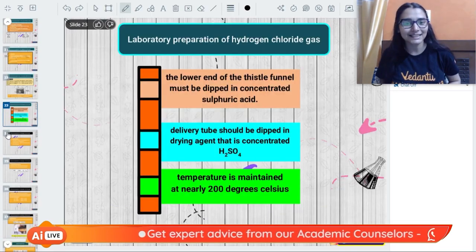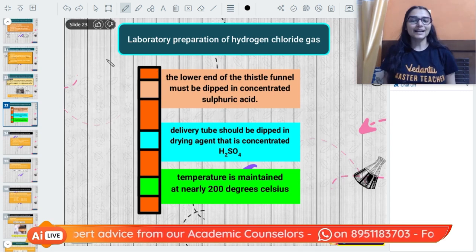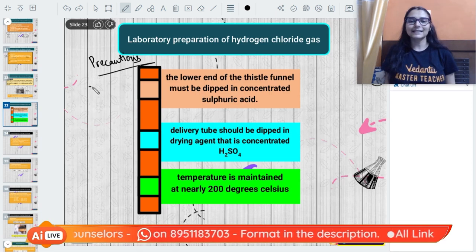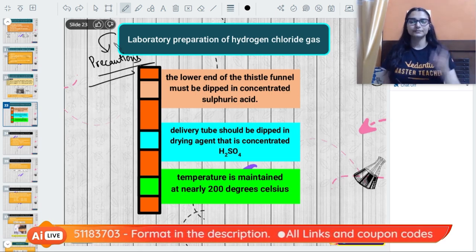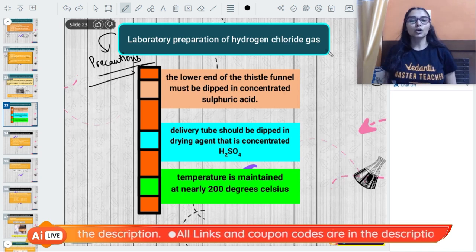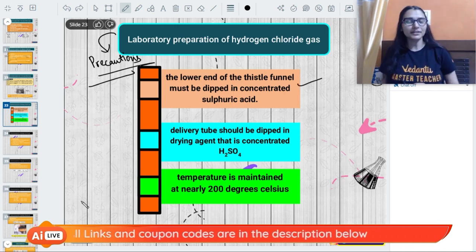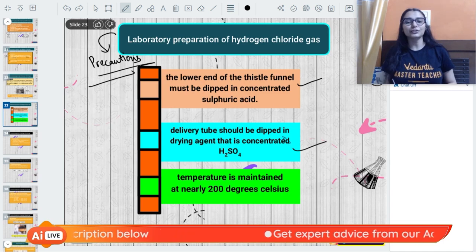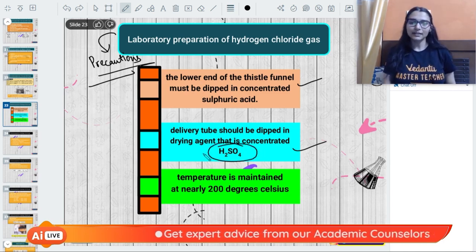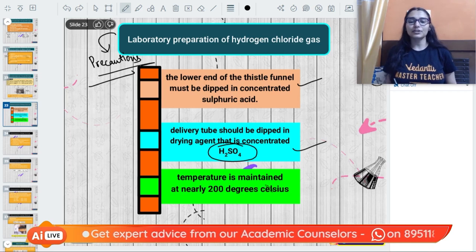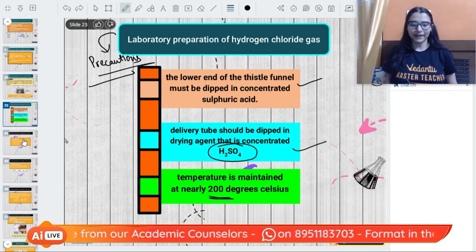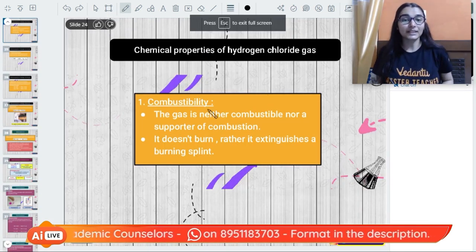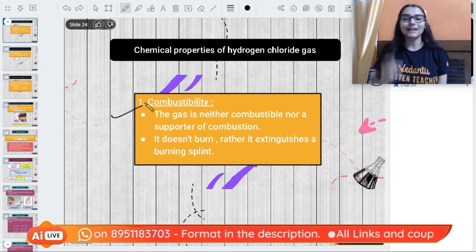Some important precautions before synthesizing hydrogen chloride gas in the lab: make sure the lower end of the funnel is dipped in concentrated sulfuric acid, the delivery tube should also be dipped in the drying agent (concentrated sulfuric acid), and the temperature must be kept at nearly 200°C - not too high and not too low.